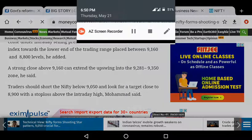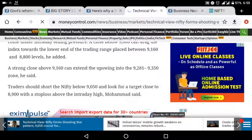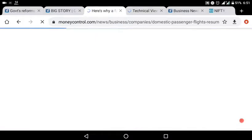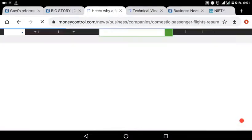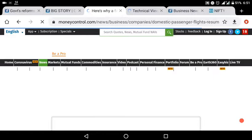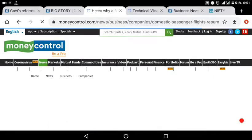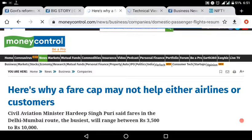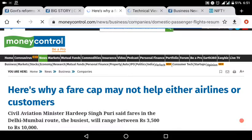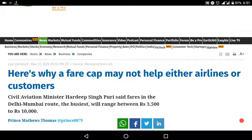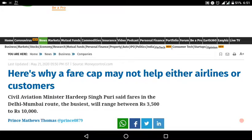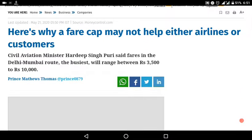If you have a question about the market, you will have to start the flight services. On May 25th, you will have to start the flight services. That is the Civil Aviation Minister. The first start is Delhi-Mumbai road. The easiest start is the amount of 3,500 to 10,500 maximum.